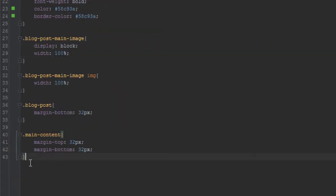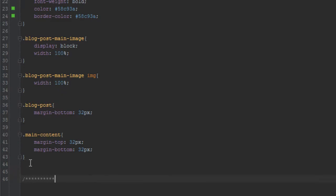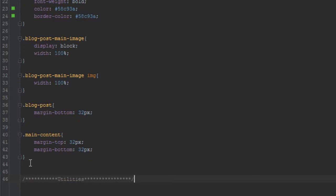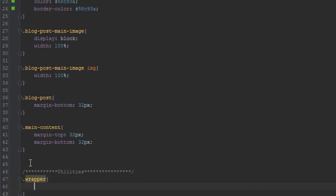And in there we'll do stuff like float left, float right. For now, let's just create something called wrapper. Basically what the wrapper does is it just centers content. So we'll say margin left auto, do the same margin right auto. And we'll just say wrapper.